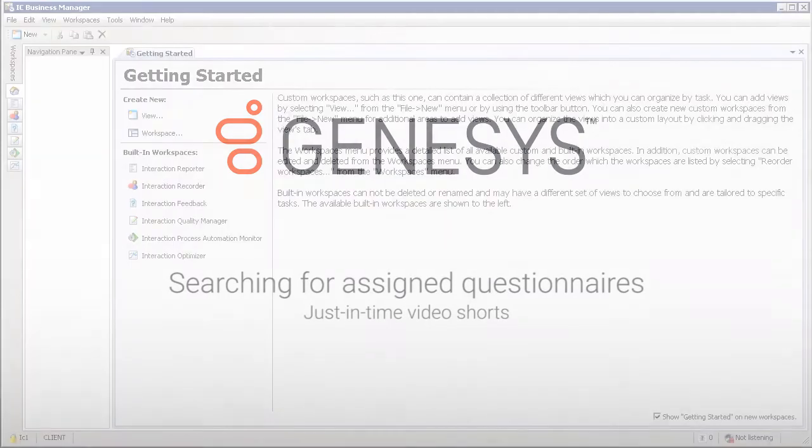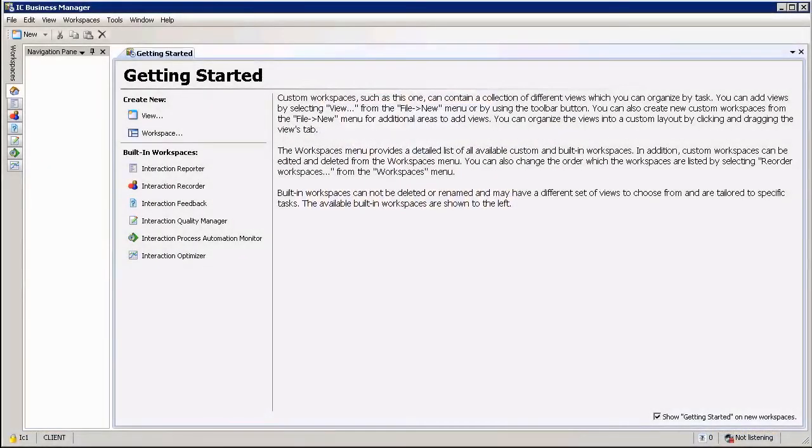My name is Jan Buota and in this section we're going to look at interaction quality monitoring, searching for questionnaires. Within the IC Business Manager there's essentially two ways of searching for questionnaires that have been assigned to you.